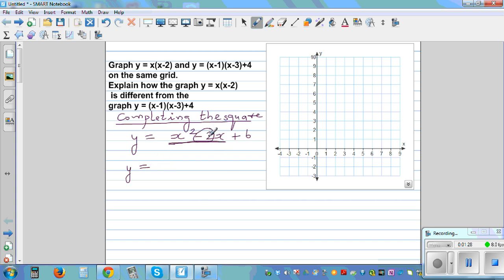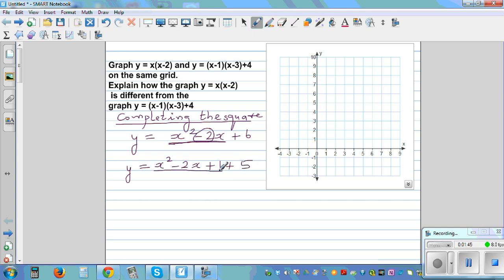Half of -2 is -1, and squaring it gives +1. So we have x² - 2x + 1, and since we already have 6, we write 5 to maintain equality. This becomes a perfect square: y = (x-1)² + 5.